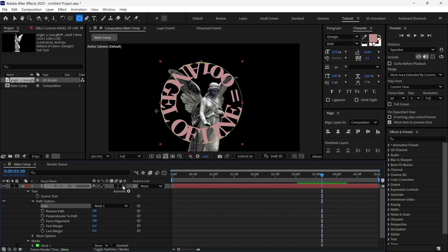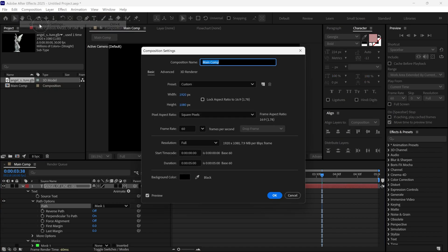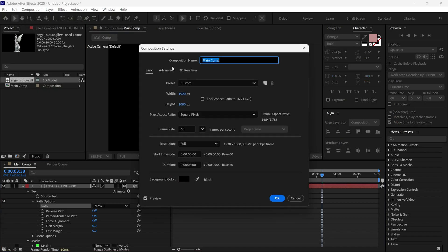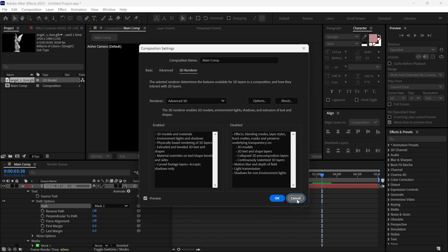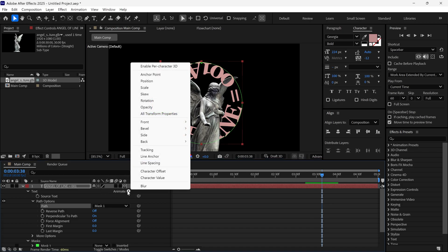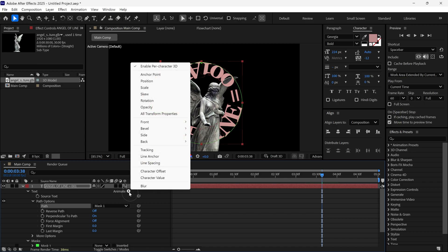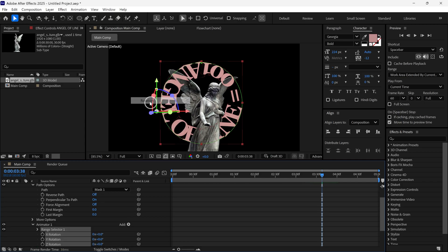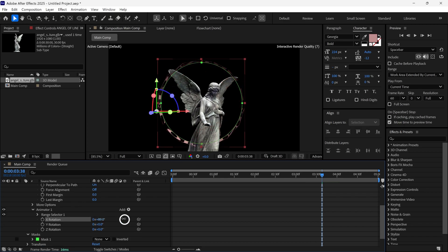Next, I am going to make it 3D. At this point, I want to show you that you should make sure your 3D renderer is set as Advanced 3D. Next, click on this button and enable the Per Character 3D option. Then click once again and this time, add rotation. Change X rotation to 90 degrees, so the text looks like this.